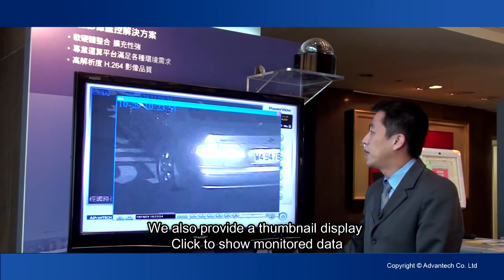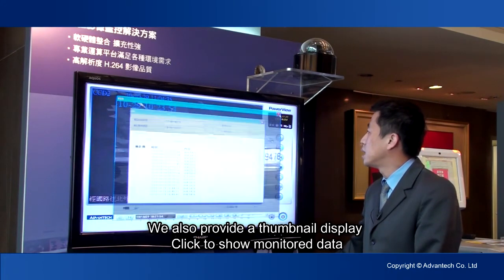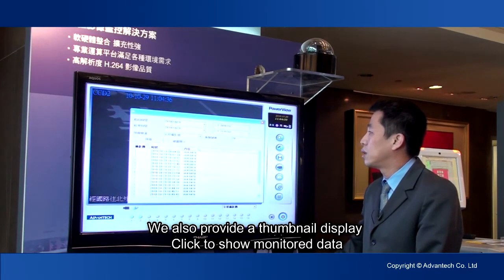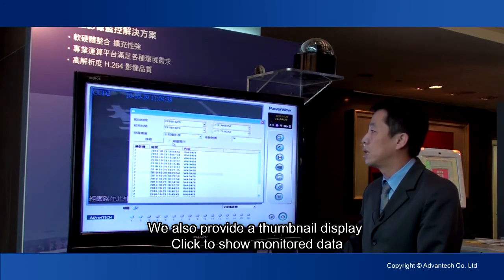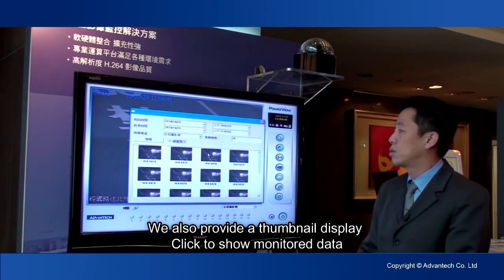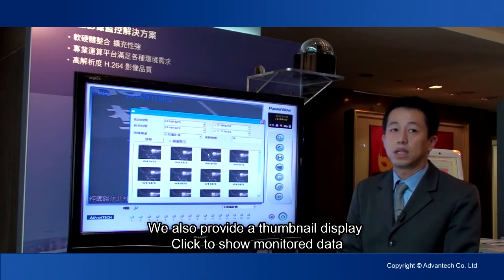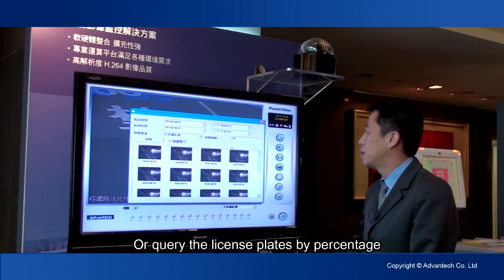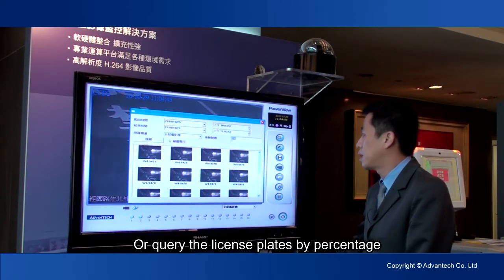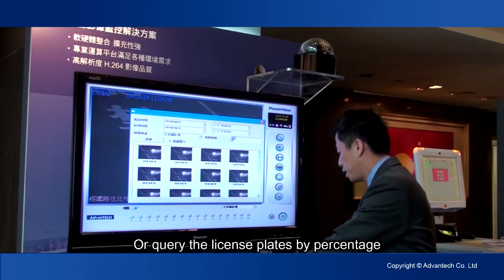We also provide a thumbnail display. Click to show monitored data, or query the license plates by percentage.